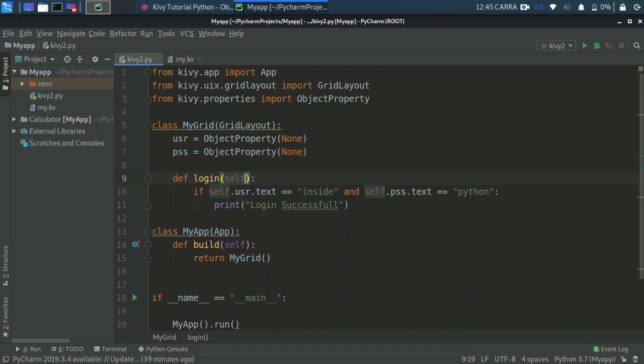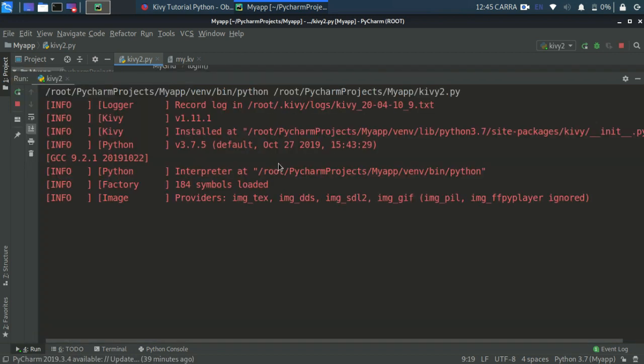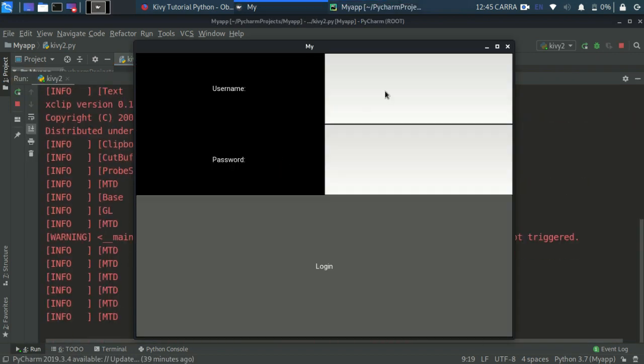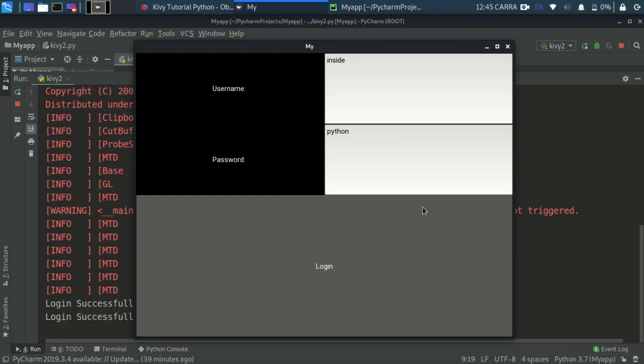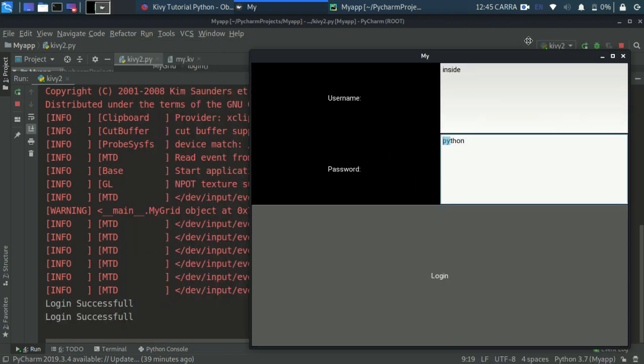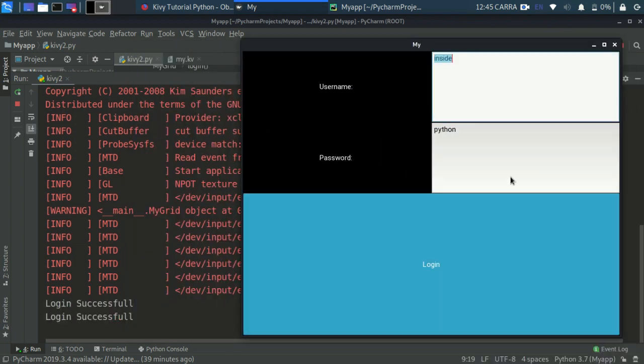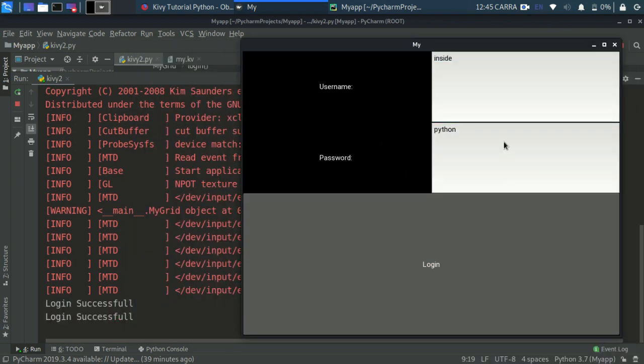Now after putting the parenthesis you need to remove this instance object here because we don't need any kind of object parameters here in this login function while we are using KV. So let's try to run it. Inside... and right here... login. Okay so it is saying login successful.